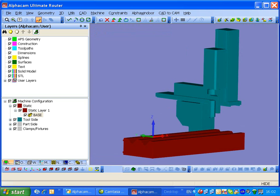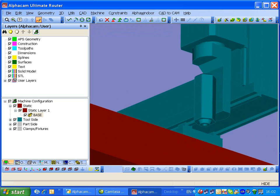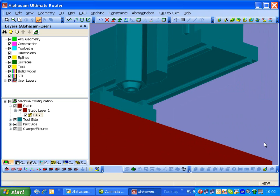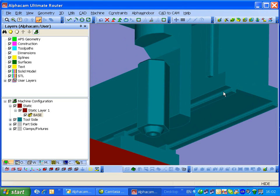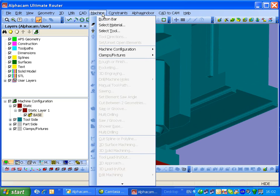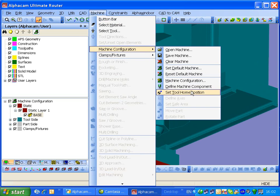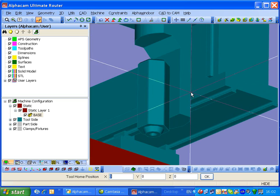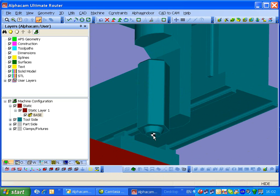Let's just have a look on the other side of here. We need to define this as our home position. So we'll go back into machine, machine configuration, set home position.